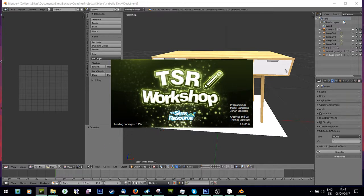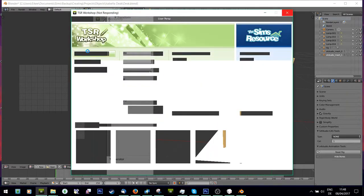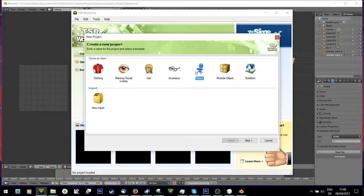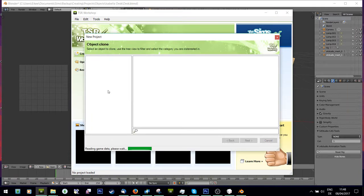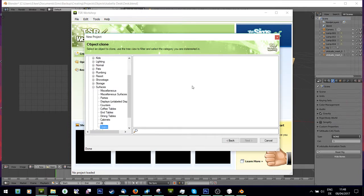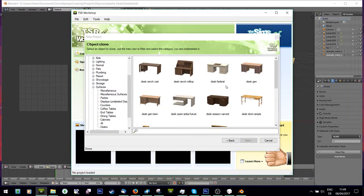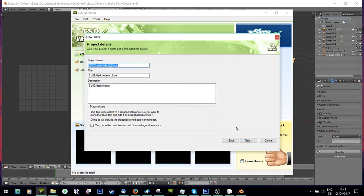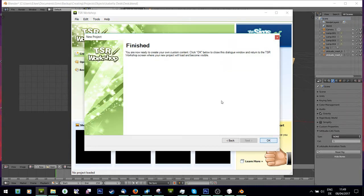Wait for TSRW to load, because if I want this desk to be functional it has to have the same height and start at the same point so that the Sim doesn't float in mid-air. I need a reference of what shape it needs to have, so I'll go to Create New Project > Object > Services > Desk and pick one that's similar to mine - one where you can sit in the middle. That looks close enough.